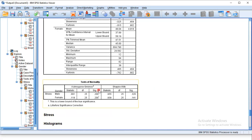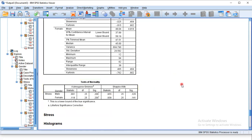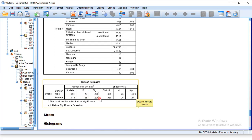This is the Test for Normality table. There are two tests: the Shapiro-Wilk test and the Kolmogorov-Smirnov (KS) test. We will look at the significant values. For Shapiro-Wilk: males is 0.326 and females is 0.141. For the KS test: males is 0.20 and females is 0.20.